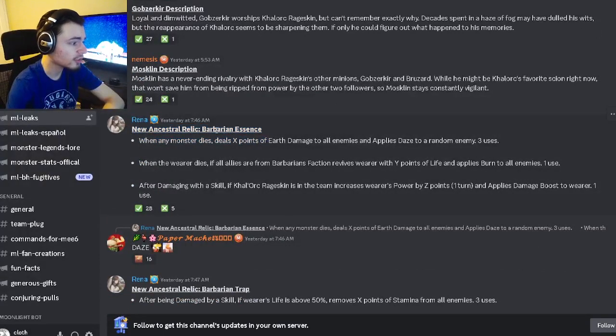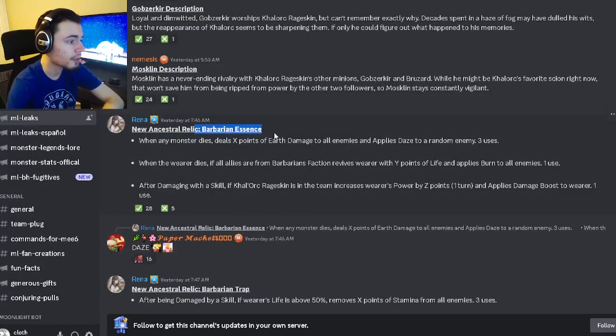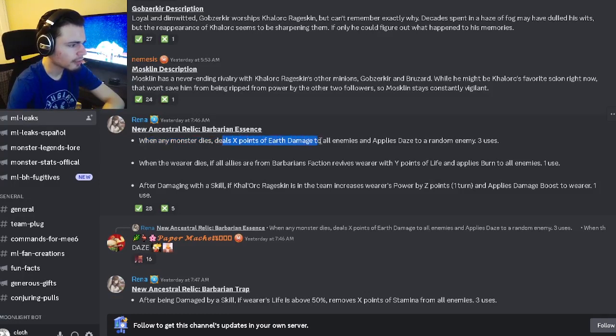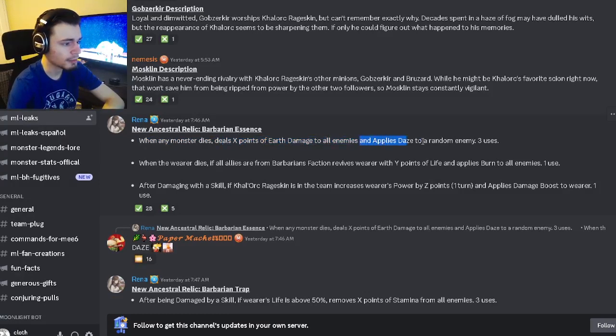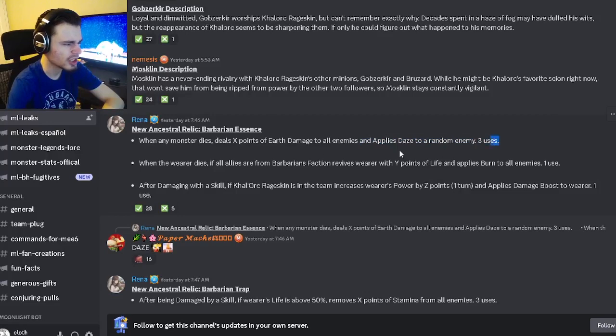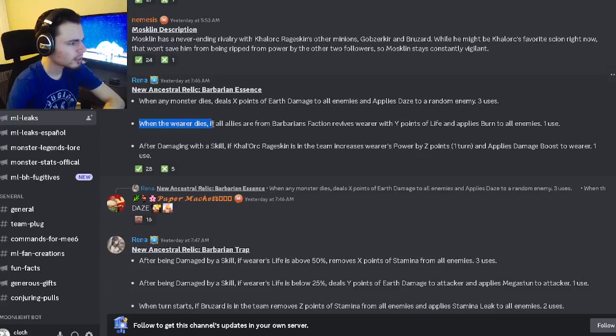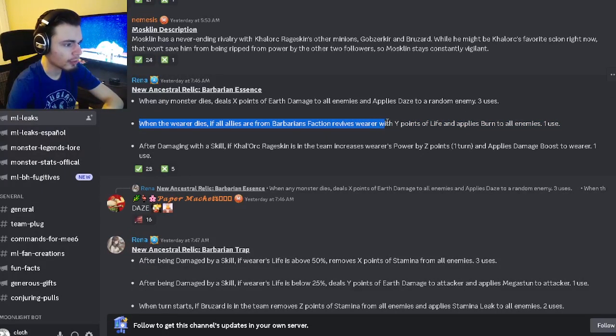Which is a brand new ancestral relic called the Barbarian Essence. When any monster dies they'll deal points of earth damage to all enemies and then apply daze to a random enemy, which is okay. When the wearer dies, if all allies are from the barbarian faction it'll revive the wearer with points of life and apply burn to all enemies, that is very good.